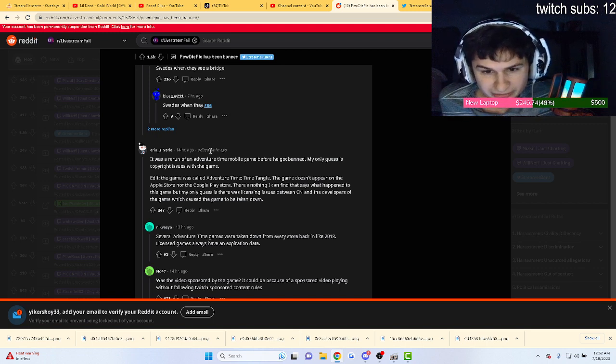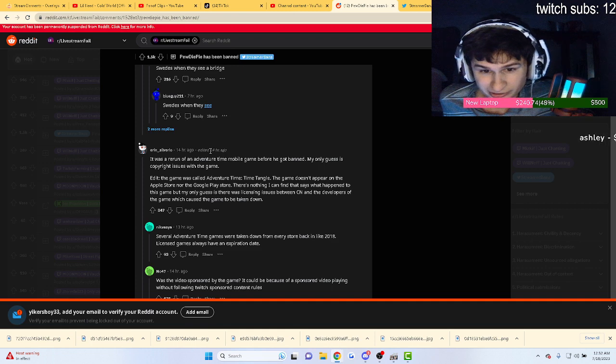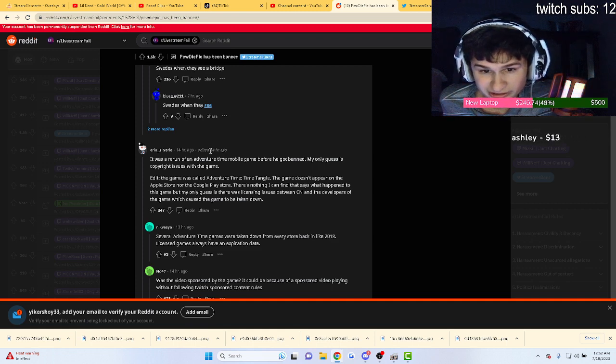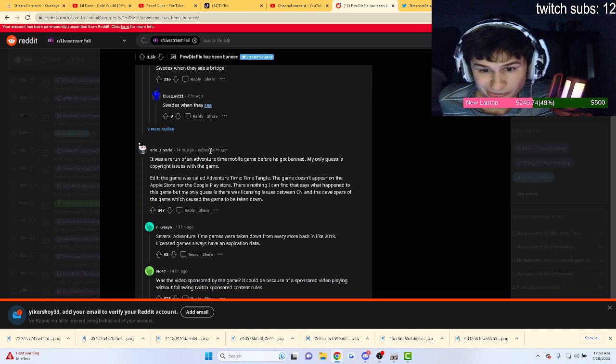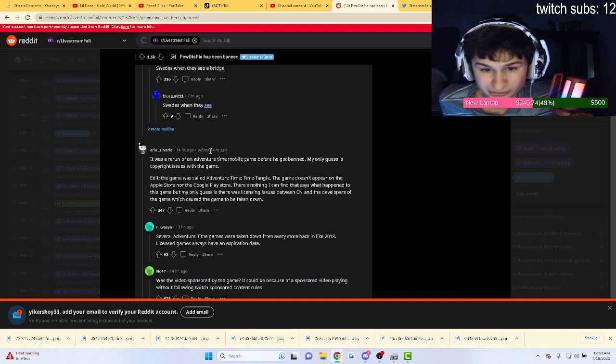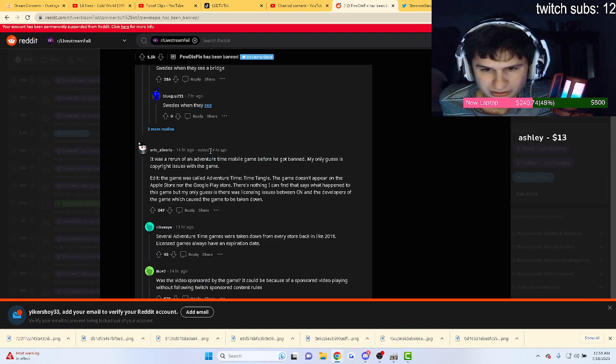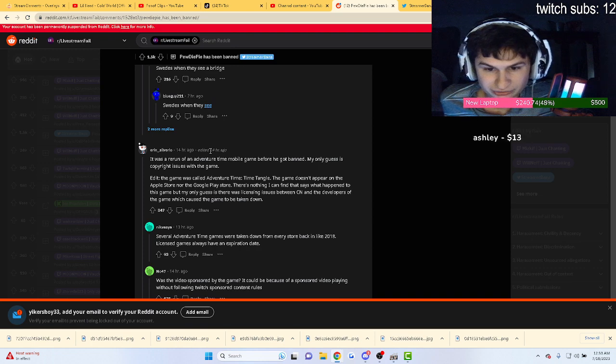The game was called Adventure Time Time Tangle. The game doesn't appear on the Apple Store nor the Google Play Store. There's nothing I can find that says what happened to the game. I only guess there's licensing issues between CN and the developers of the game which caused the game to be taken down. Several Adventure Time games were taken down from every store back in 2018.